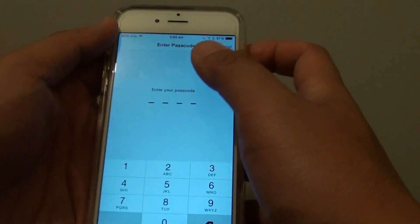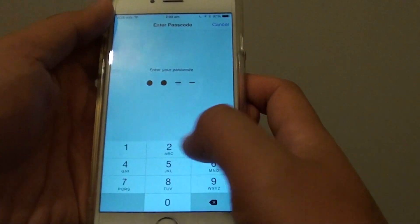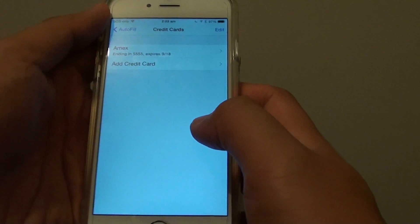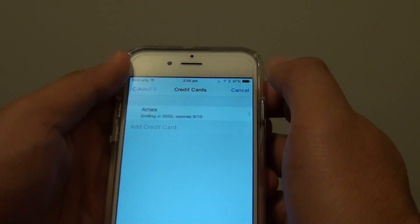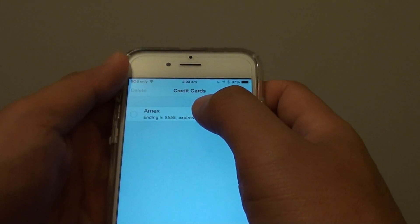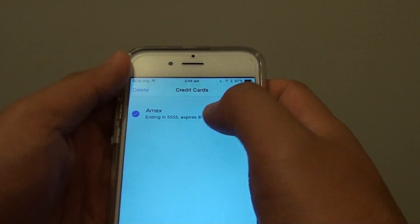You will need to enter the lock screen password and then tap on the edit button and you can see here I can choose this information.